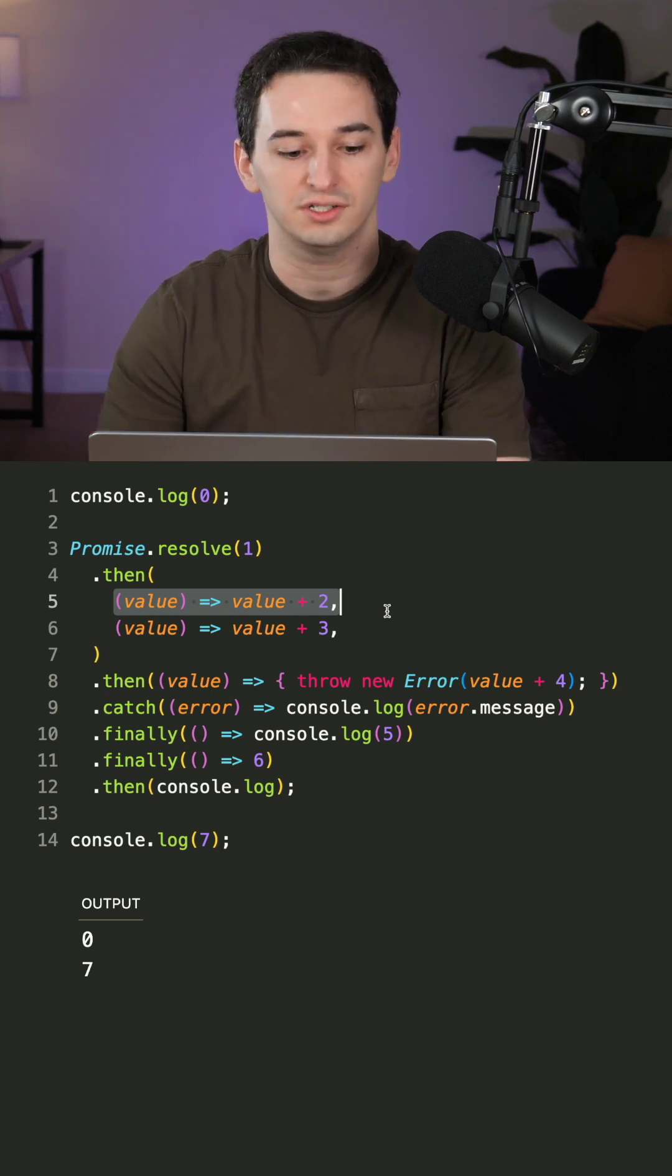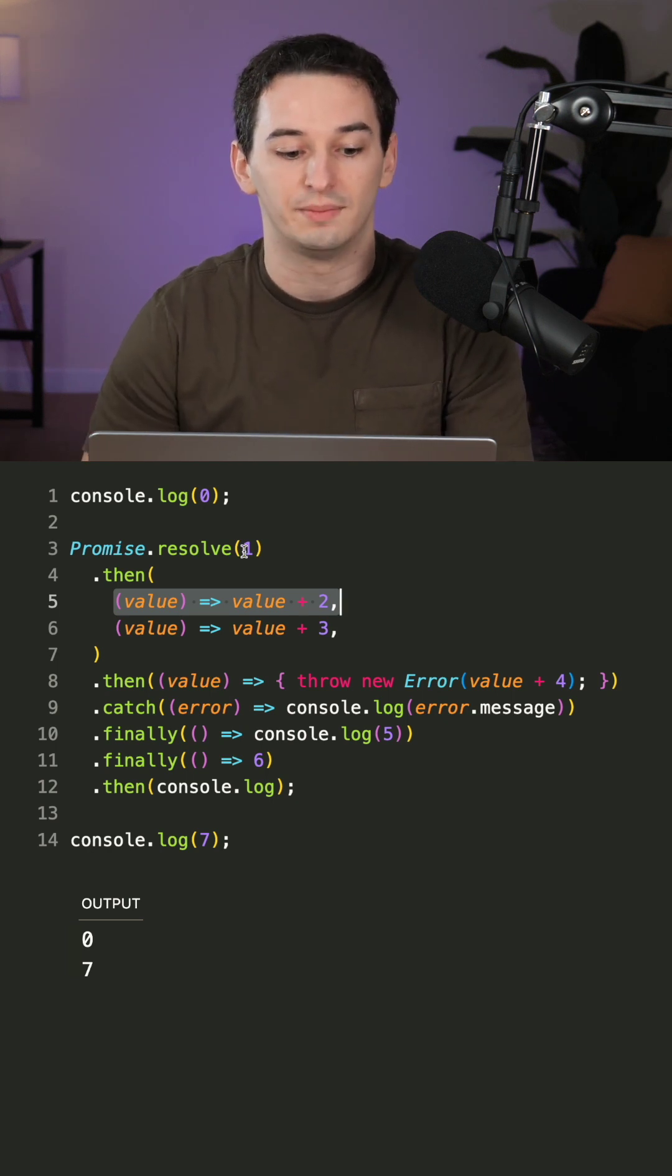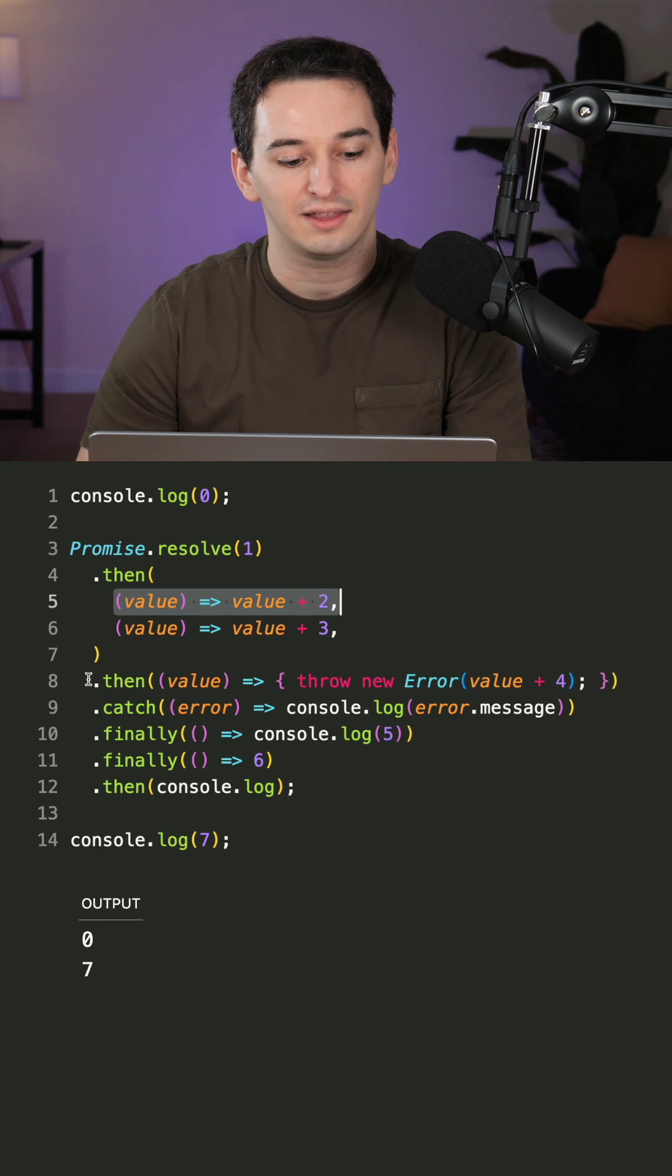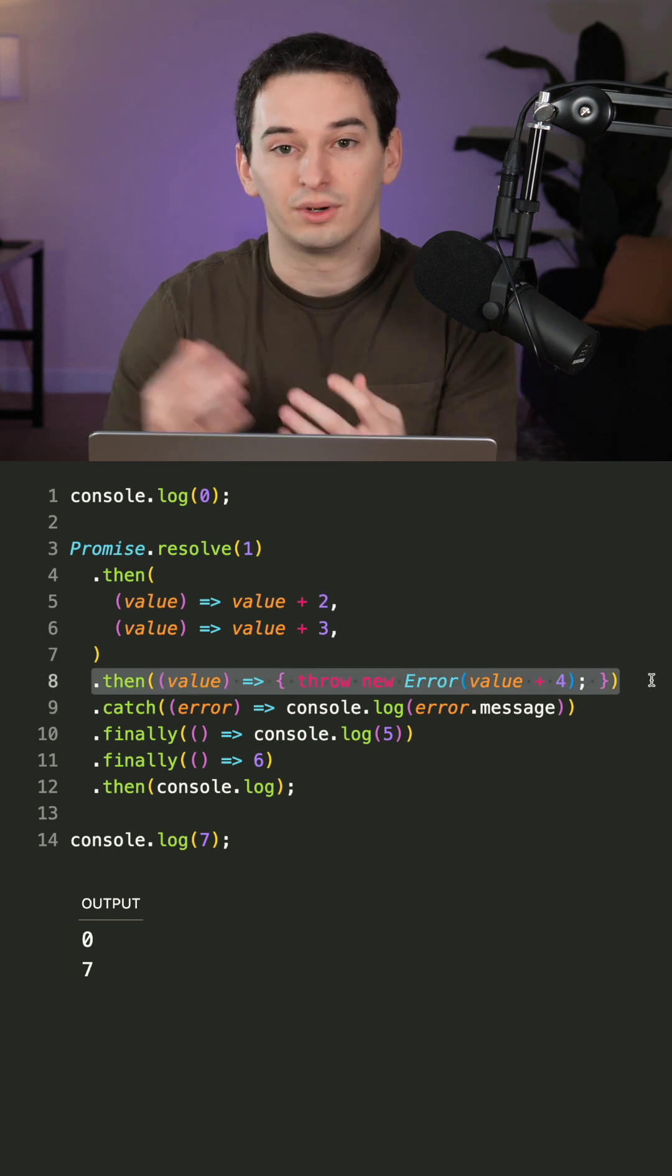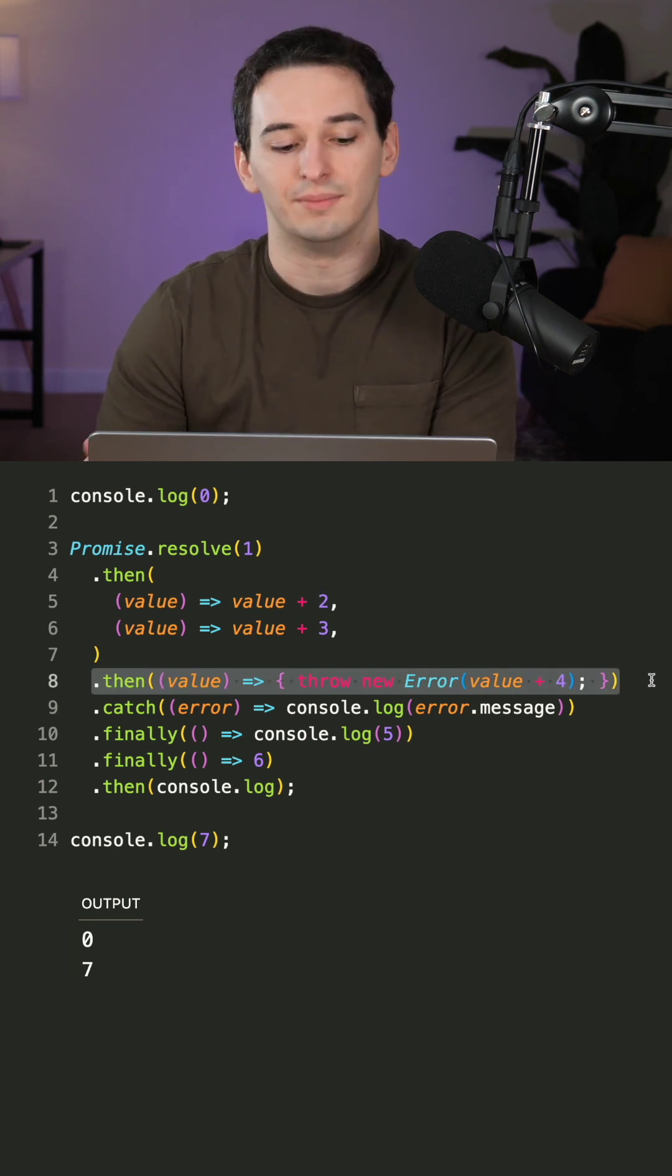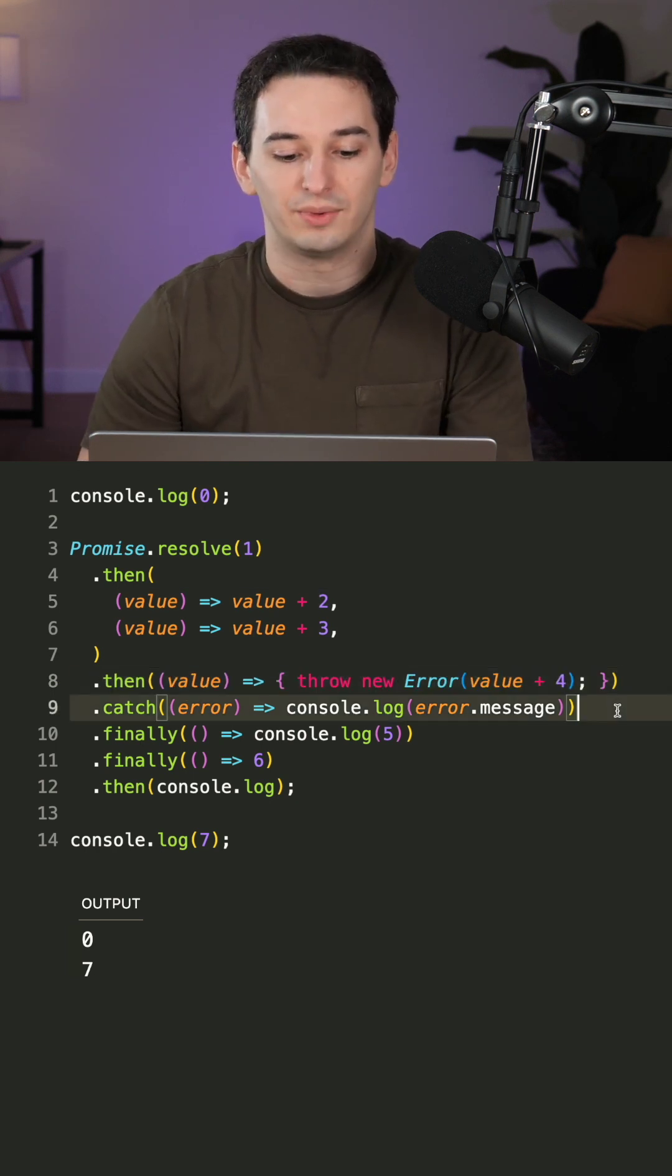The second one is for rejections. So this is going to be one plus two or three. And then we throw an error with three plus four. So that's going to be seven.